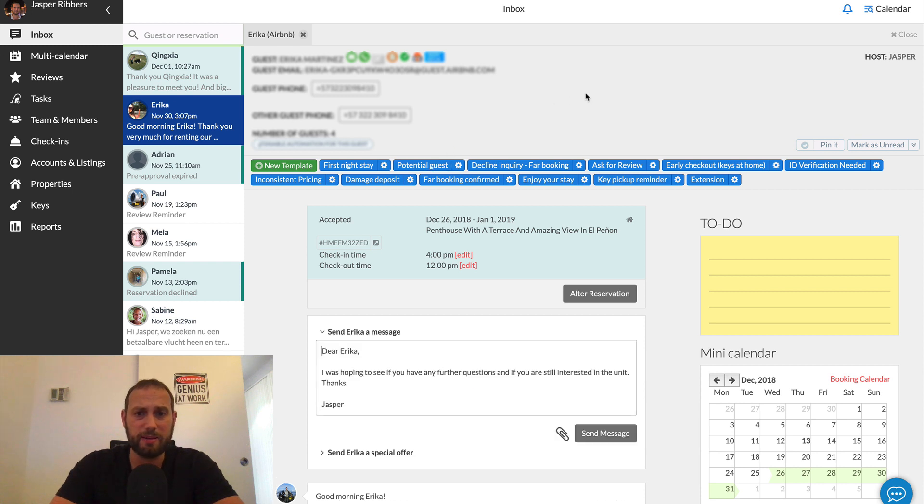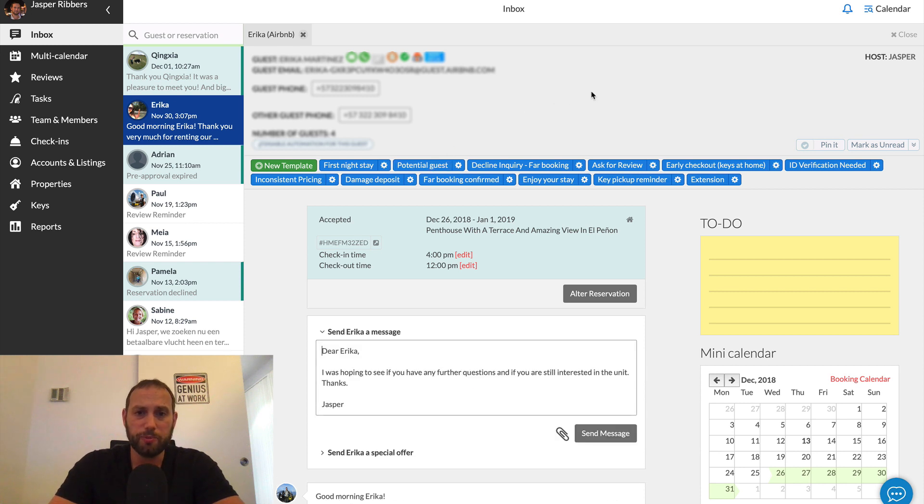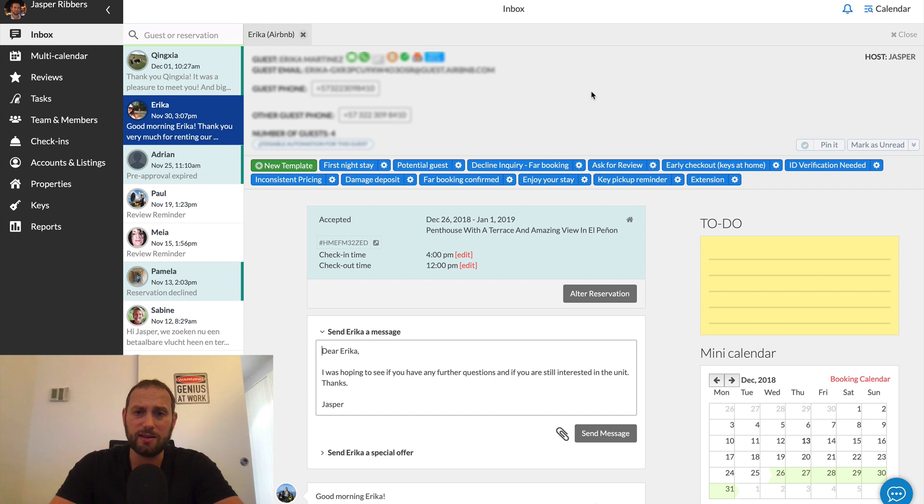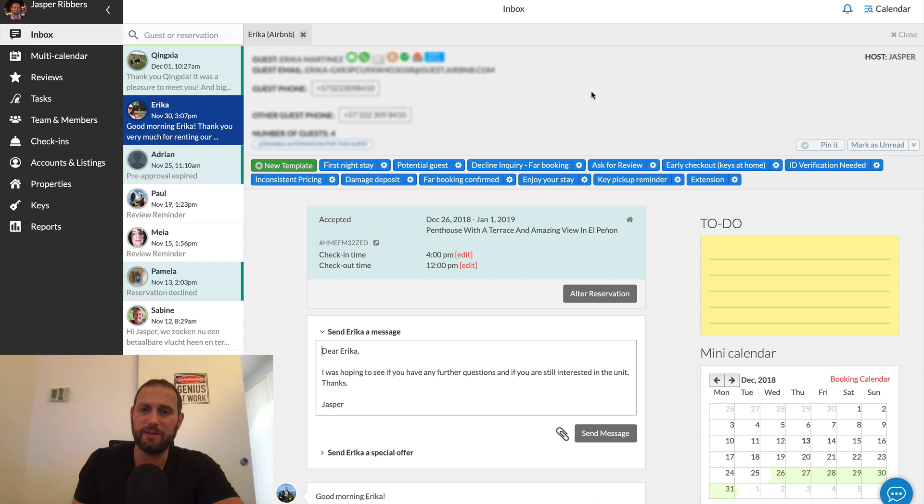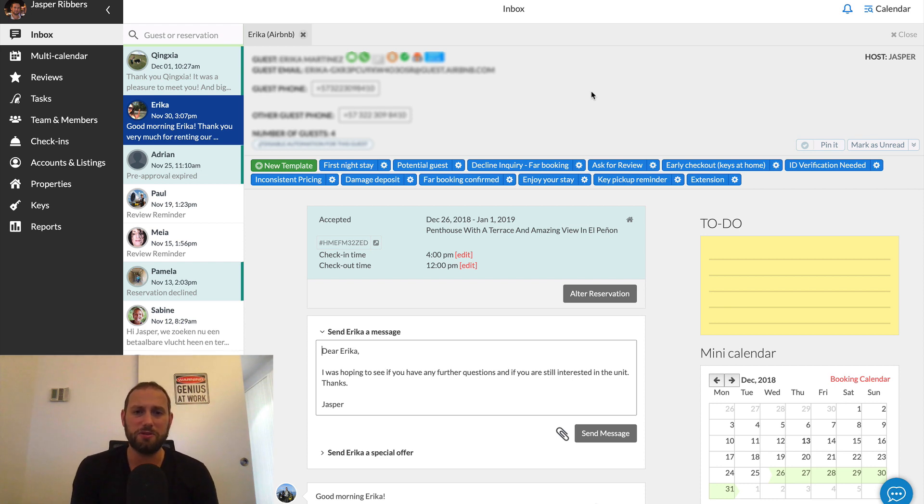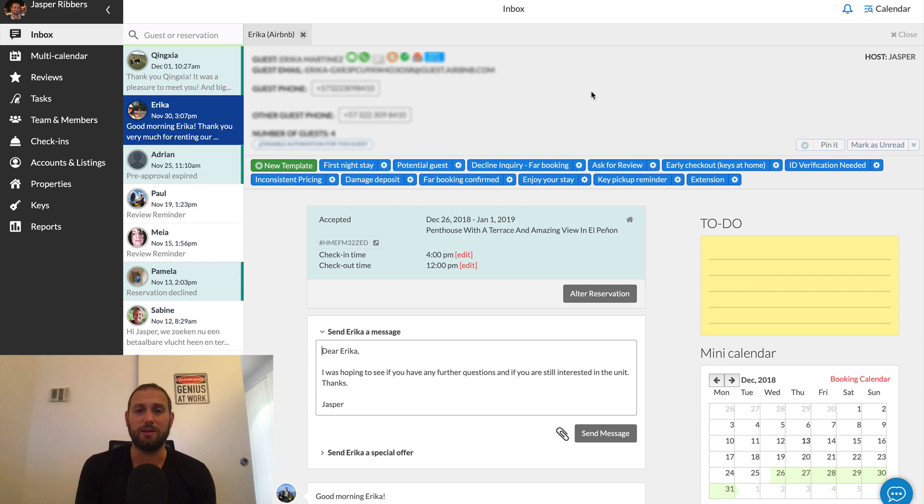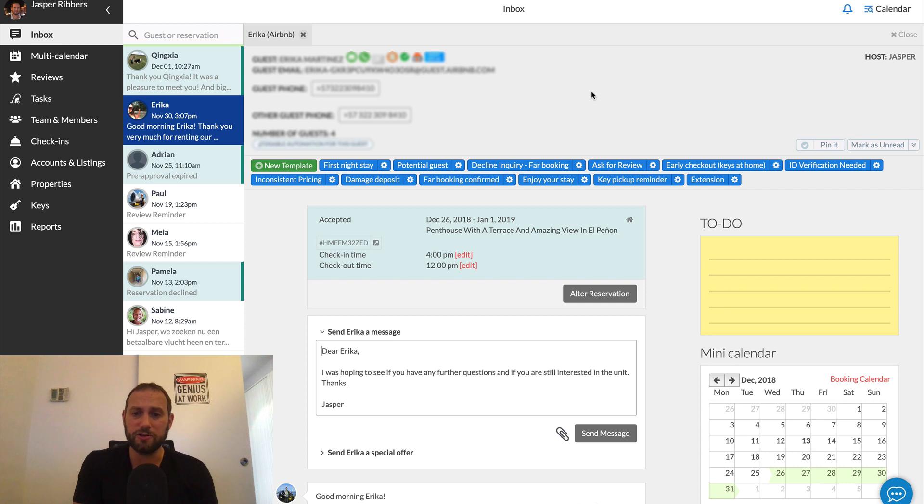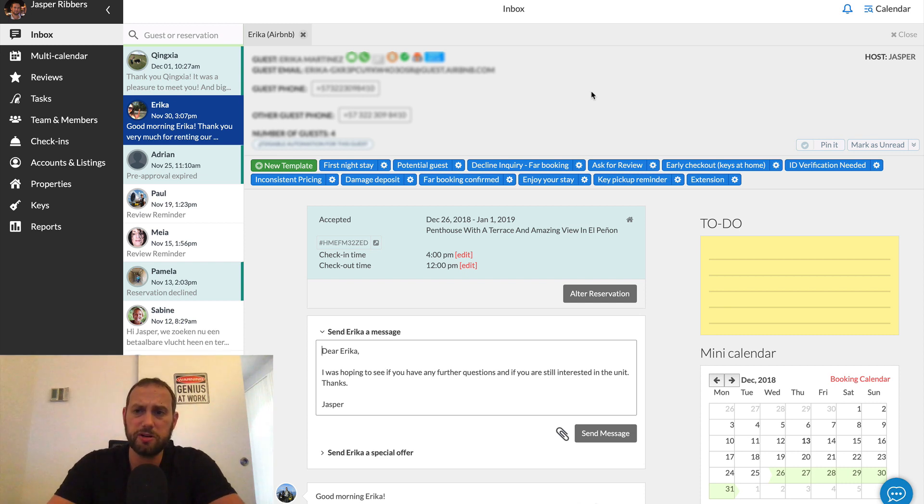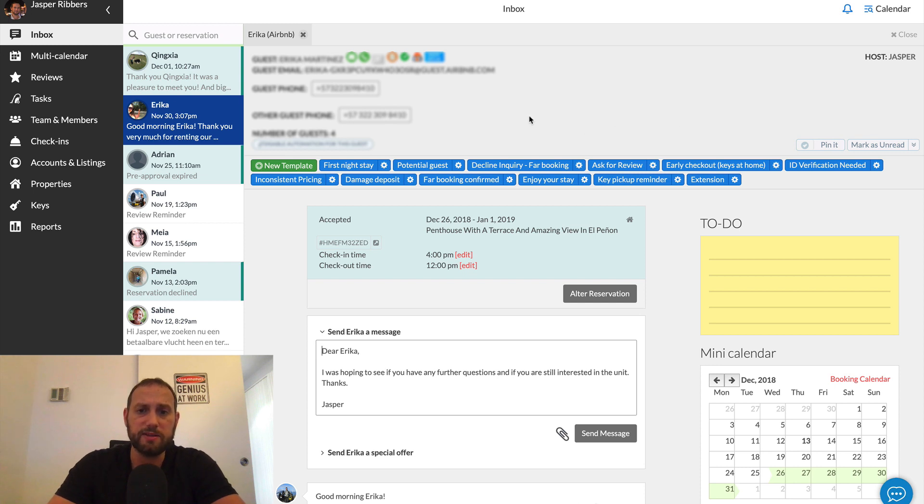Now there's a template called Potential Guest. That's like when you get a message, an inquiry, when a guest asks some questions, but then they kind of fall off the wagon, you don't hear from them again. You can send them a little follow-up message saying like, hey, if you have any further questions, feel free to ask. Let me know if you're still interested in the unit, et cetera. And so there's a whole bunch of these type of templates.